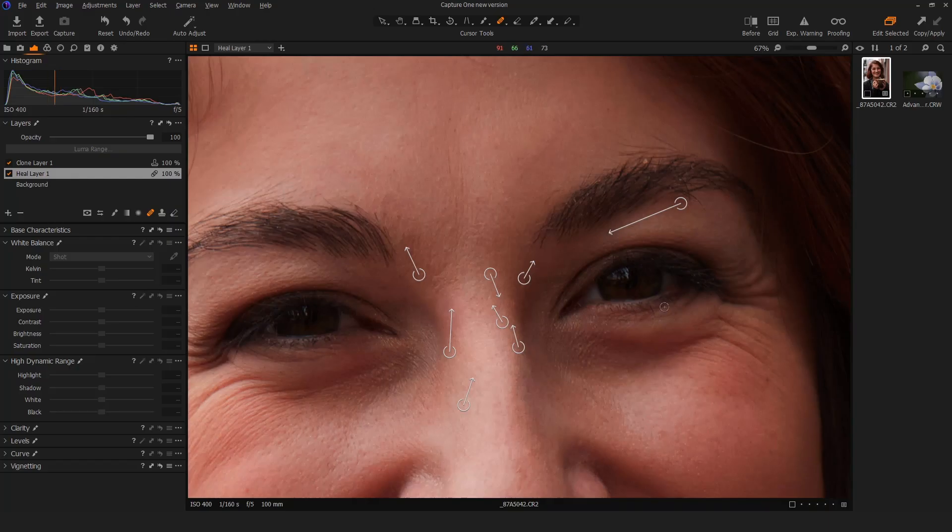Now in the instance that I wanted to see a before and after, this is a feature that I've been looking forward to in Capture One for a long time. I've always been a little bit jealous of Lightroom users who were able to, with the touch of one keyboard shortcut, see a before and after left and right, and same thing here.